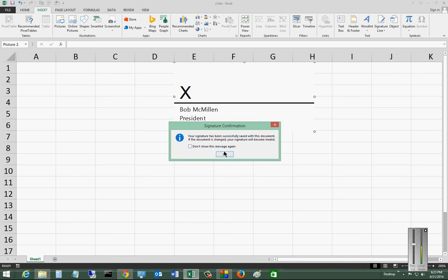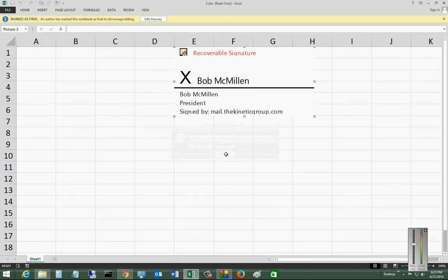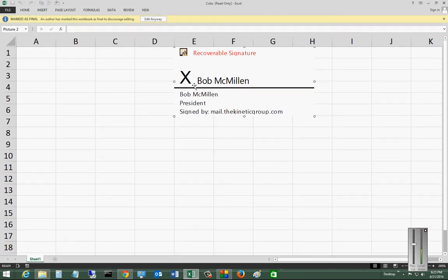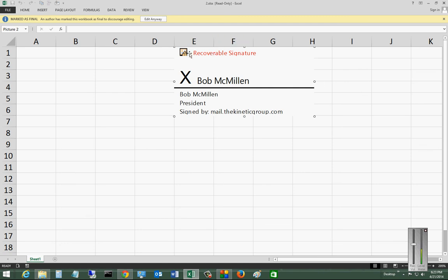And then it has been successfully saved. And click OK. And now you can see my signature. This is an e-signed document that it says it is recoverable if we need it to be. And it is signed at the bottom.